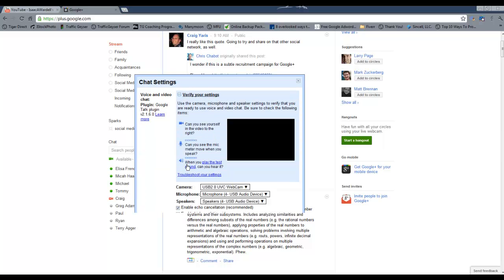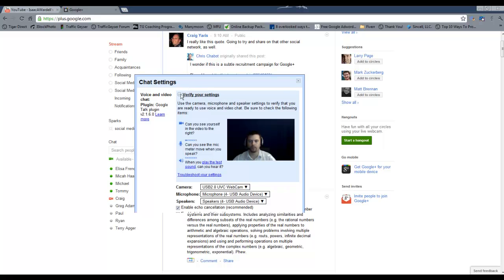And then you've got the option to test it out here and make sure your video chat would work.